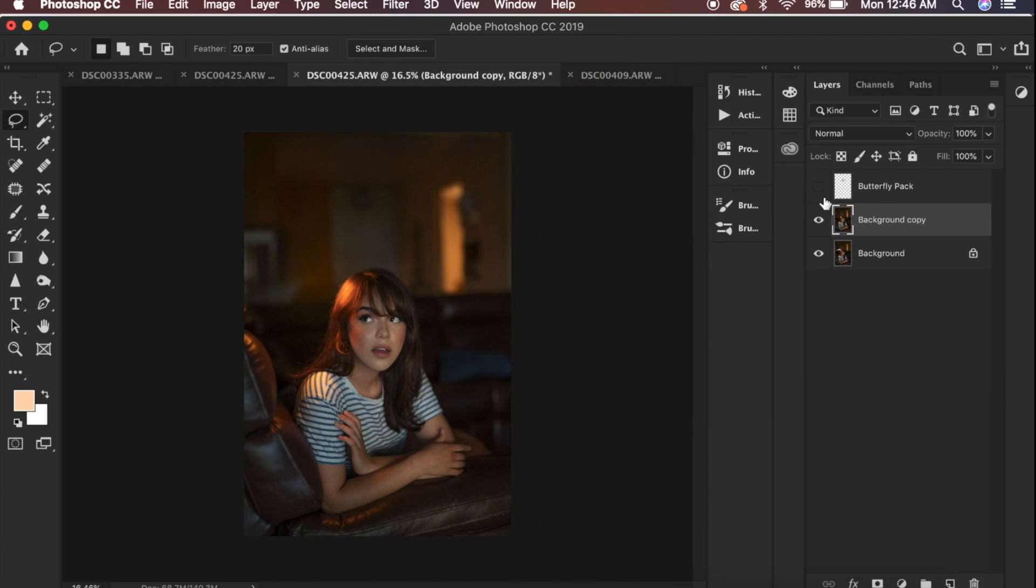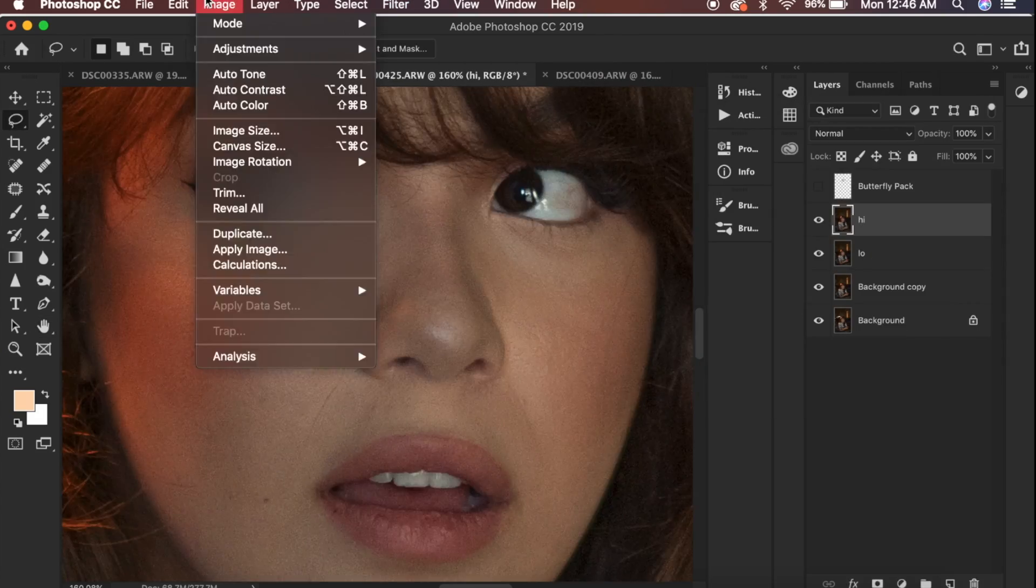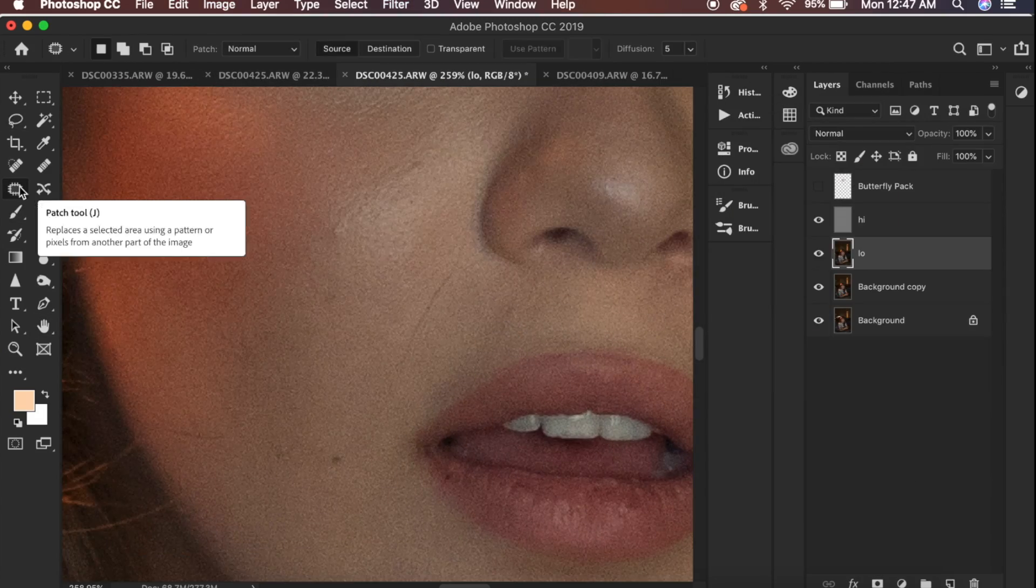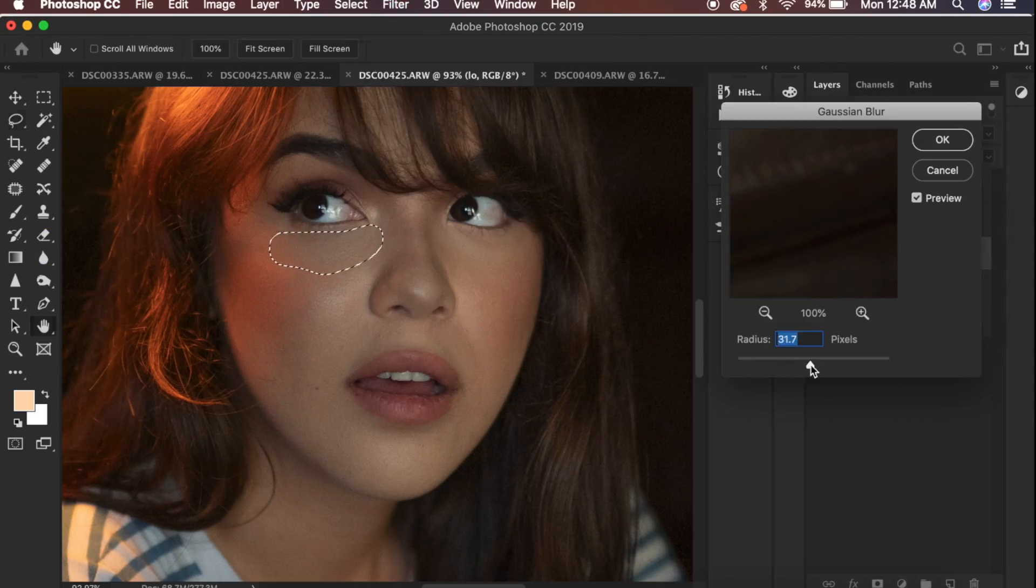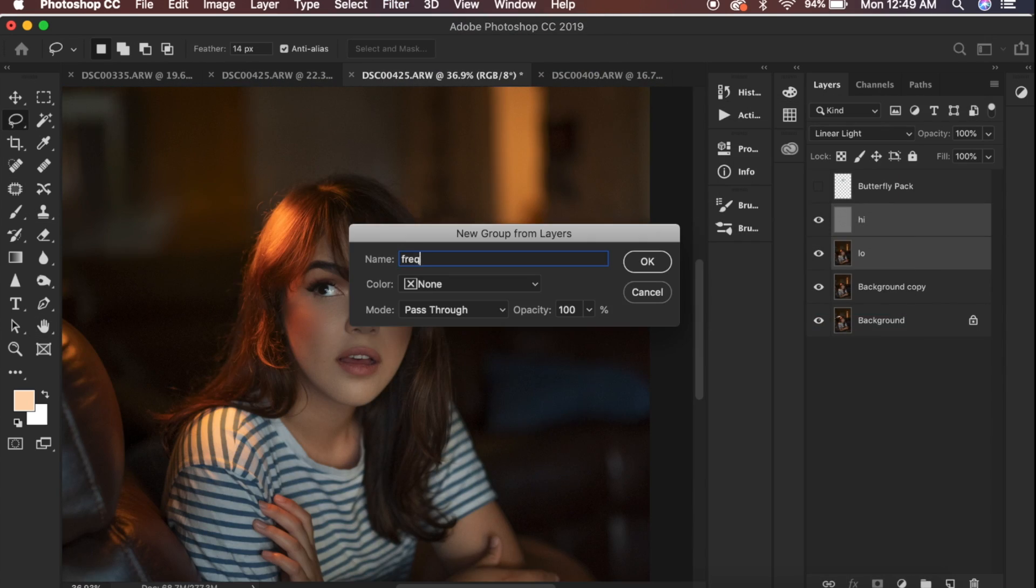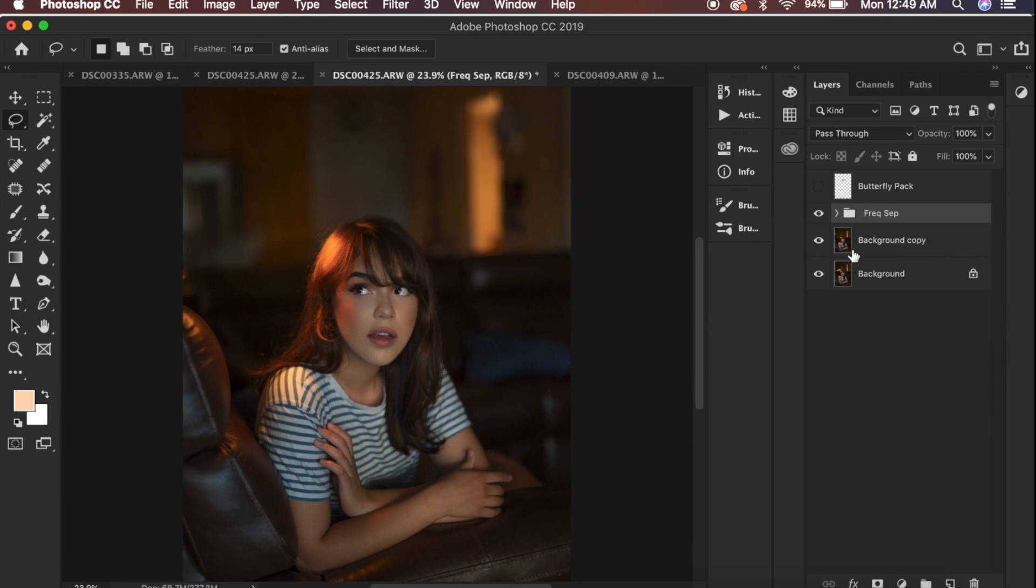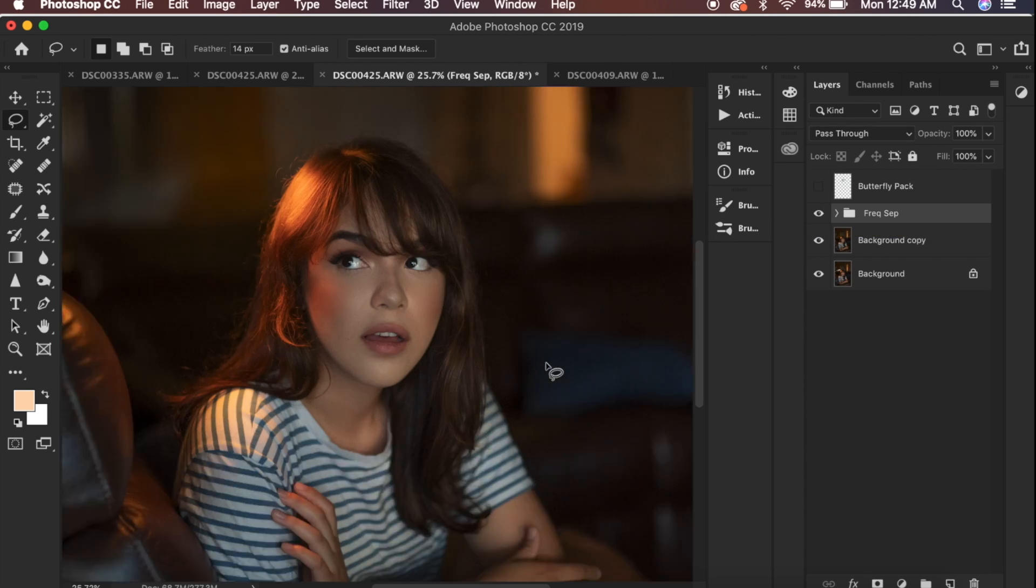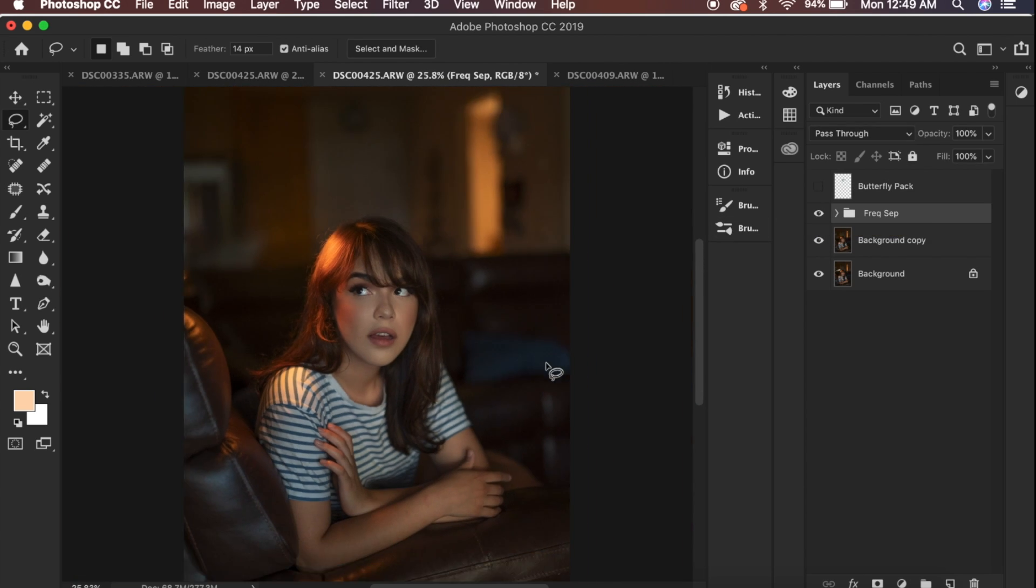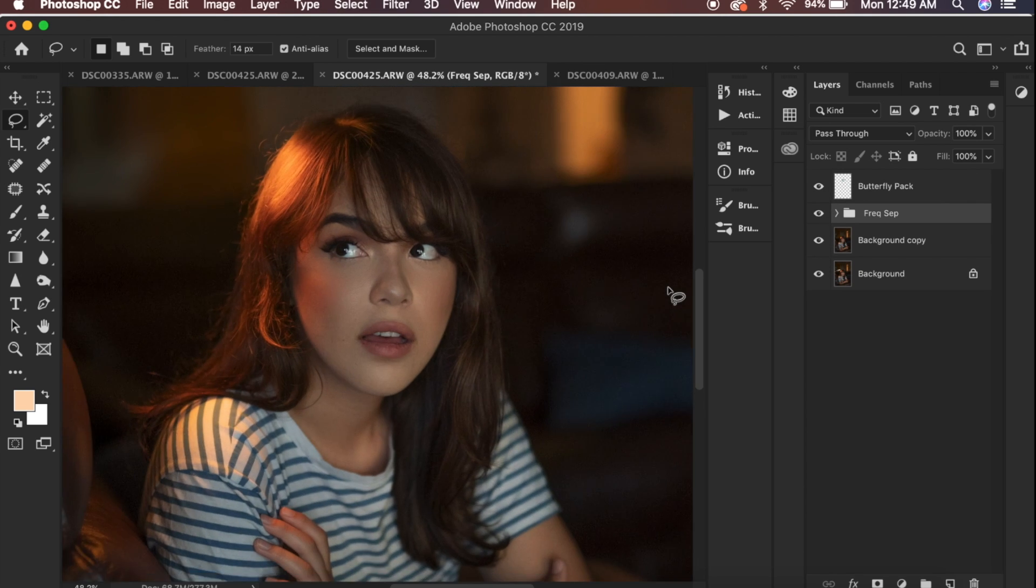I moved on to frequency separation which is something I'm also not really going to go into detail about just because I don't do a good job at it. Here's the difference before and after - subtle but I do think it makes a good change. Thankfully Diana's skin is already amazing.